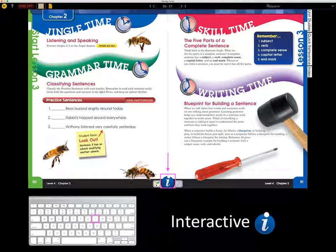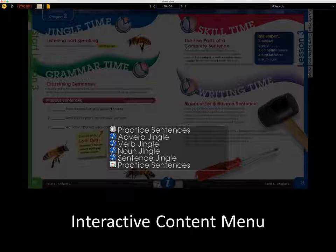Today we will focus on content located in the interactive eye. To access the interactive eye, click the blue icon located at the bottom of the page. If you prefer to use keyboard shortcuts, you may use the hotkey I. The menu will display the interactive features available for that page. For your convenience, we have placed different icons next to each feature type.